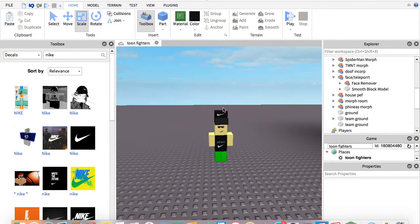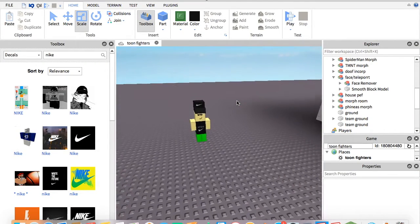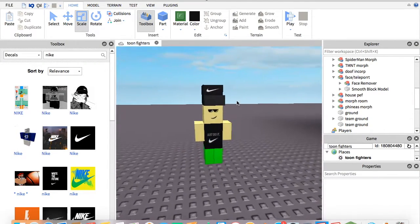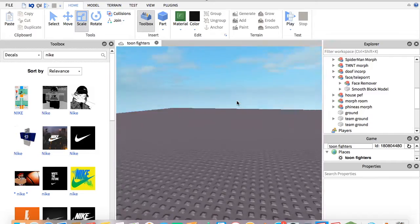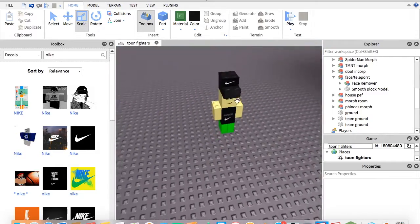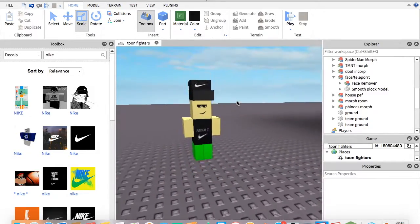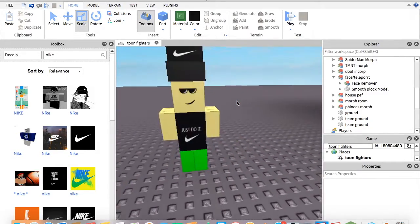Hello, today I'm going to be showing you how to make Morphs in Roblox Studio 2016.